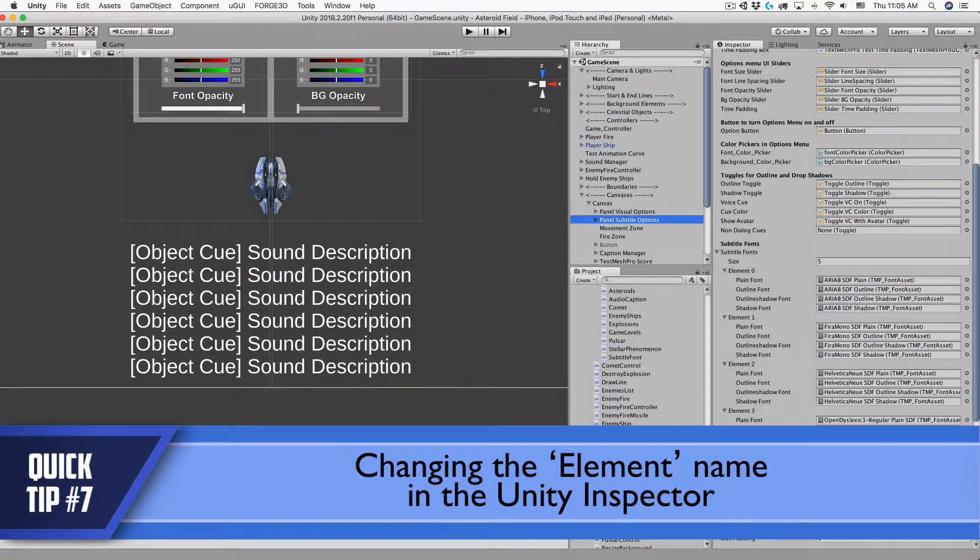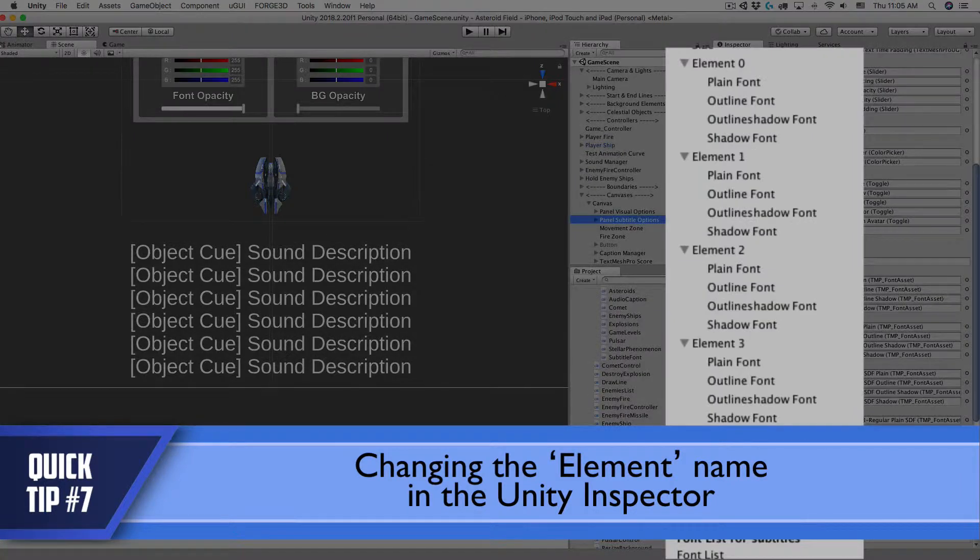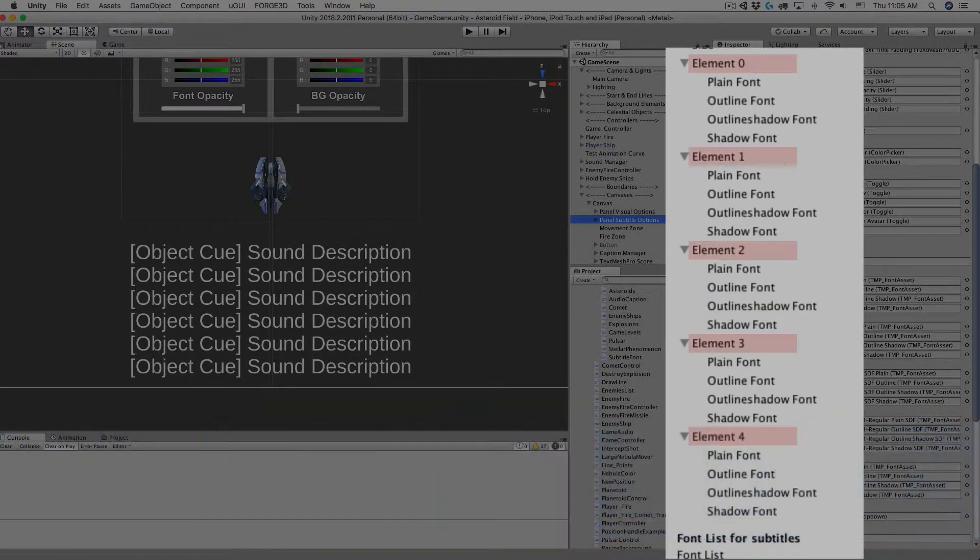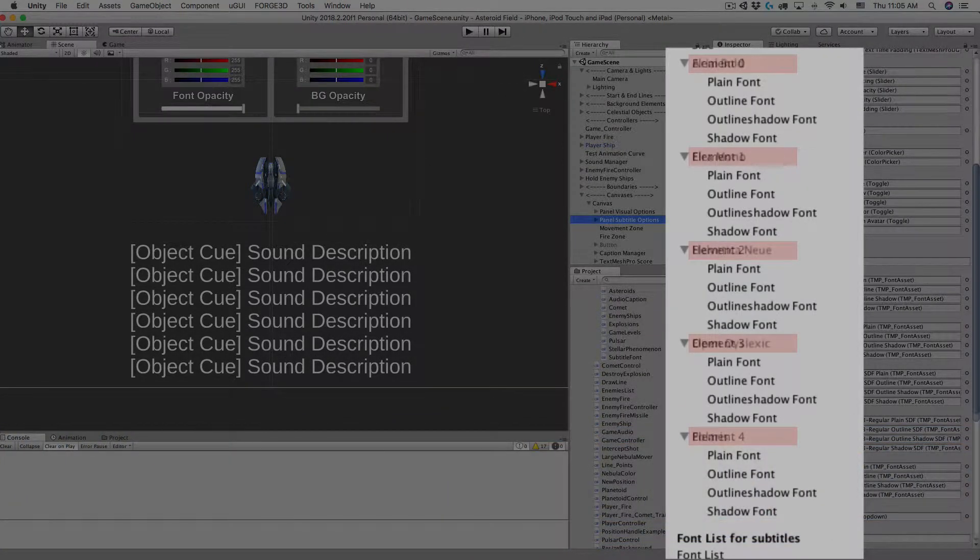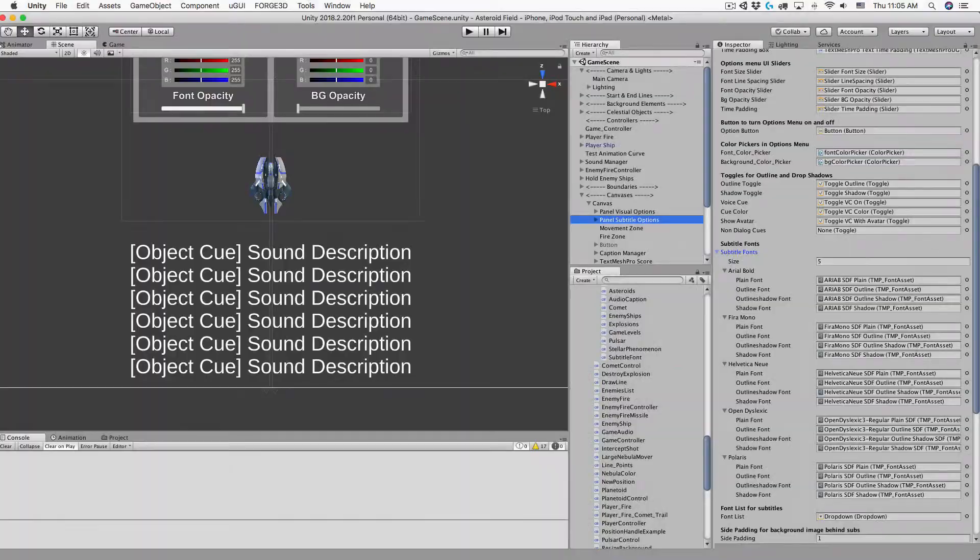Welcome to another edition of my Unity Quick Tips. Today I'm going to show you how to change the element name in arrays in the Unity Inspector.